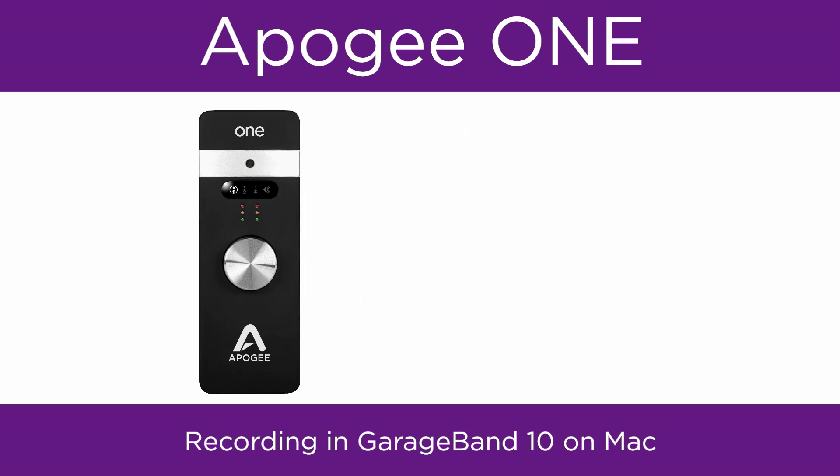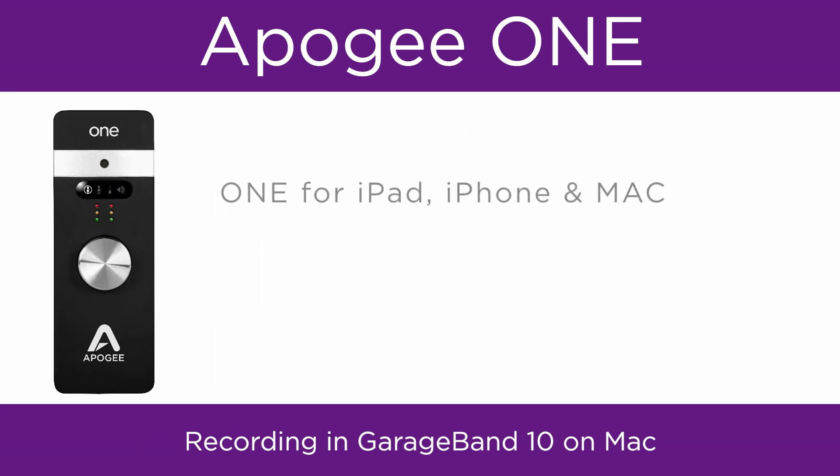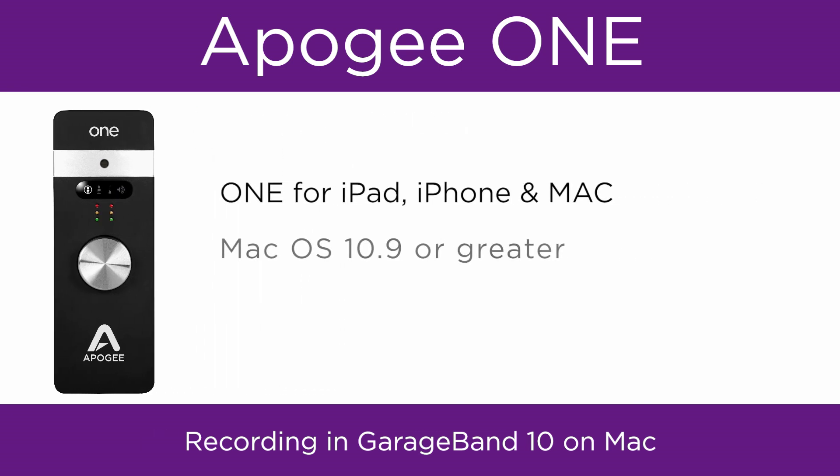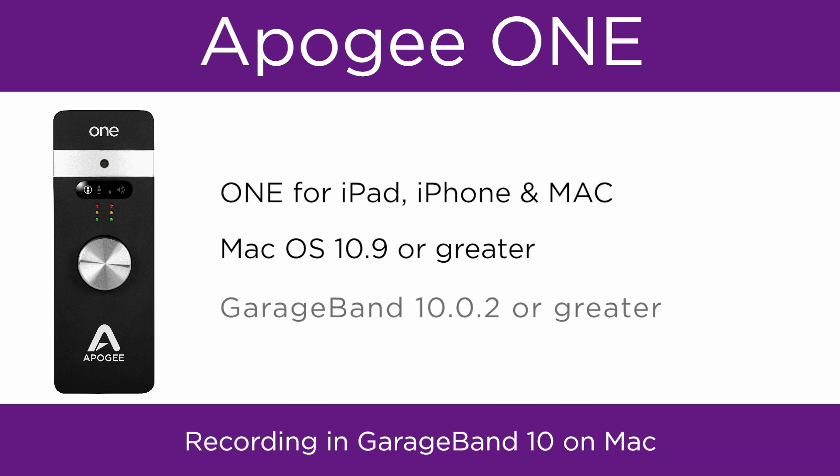To follow this tutorial, you will need One for Mac and iPad, Mac OS 10.9 or greater, and GarageBand 10.02 or greater.